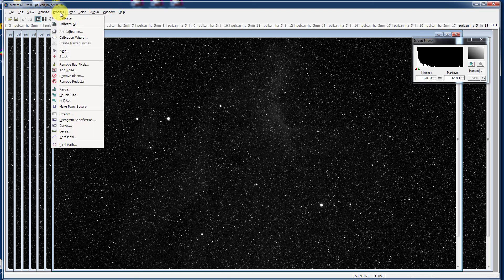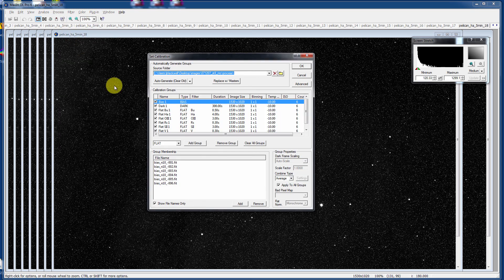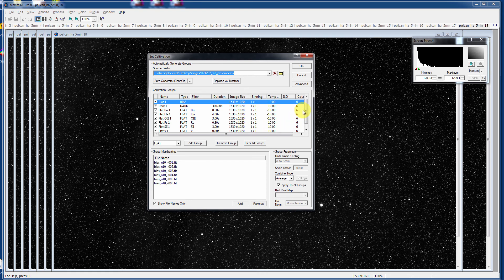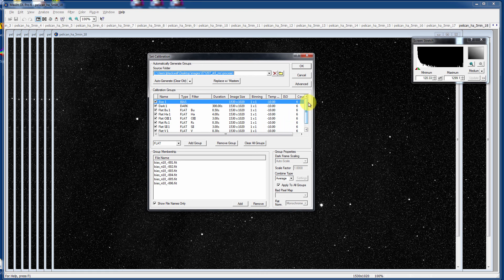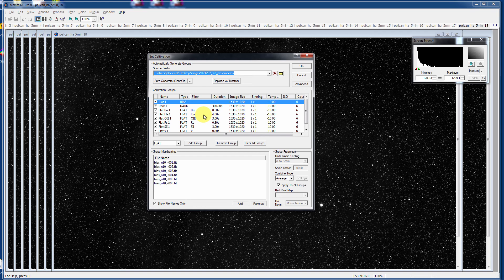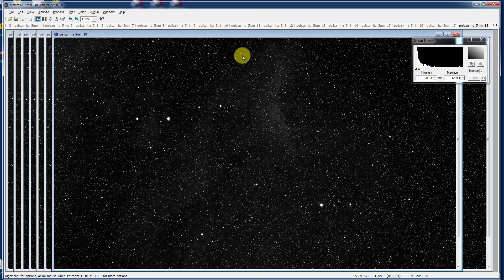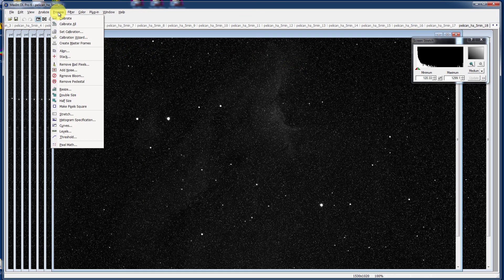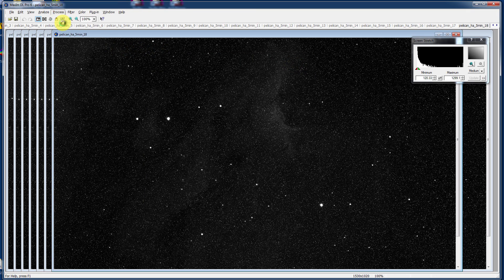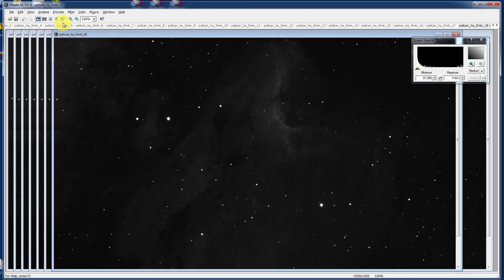Go over to the Process and Set Calibration screen and make sure that we have all of the correct process frames: bias, dark, and flat fields for hydrogen alpha are there. At this time, I like to Calibrate All. You can do it later, but I like to do it now.